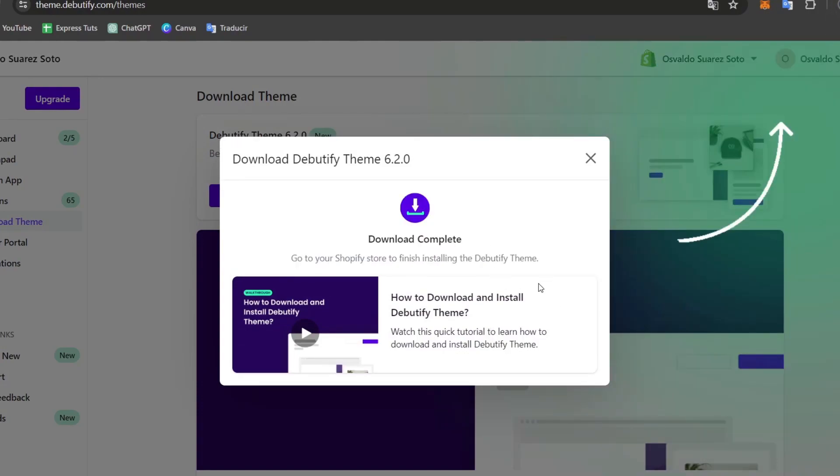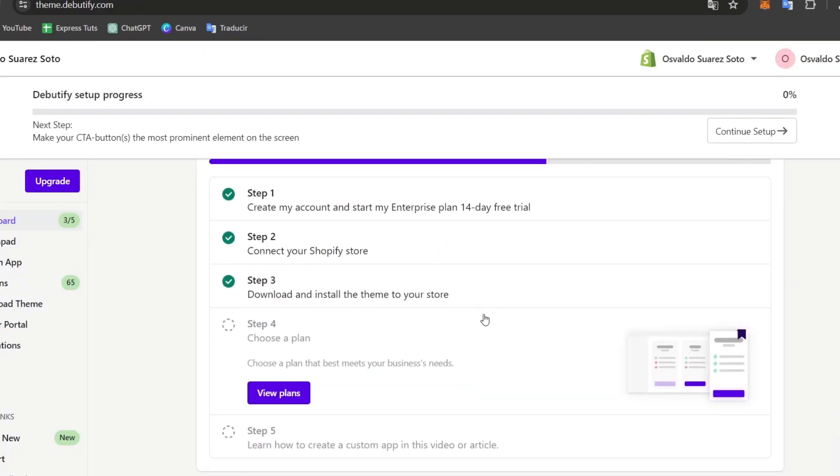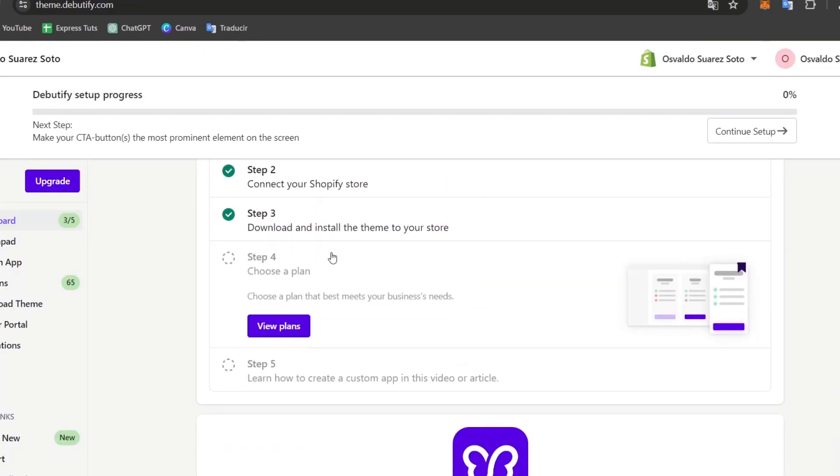Now that I have downloaded this element, what I'm going to do, of course, is to install the Debutify. Now it's going to be asking you to confirm that the theme is now being added into your store. For that, let's make the installation of the Debutify directly inside the configuration of the home settings sections.